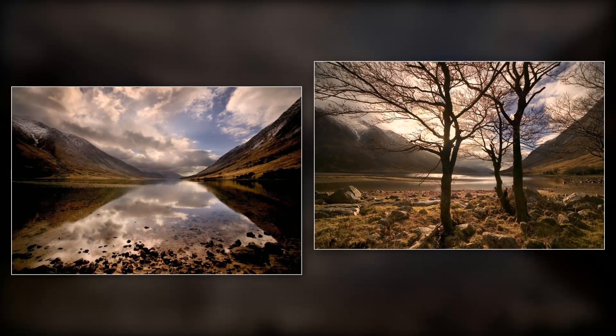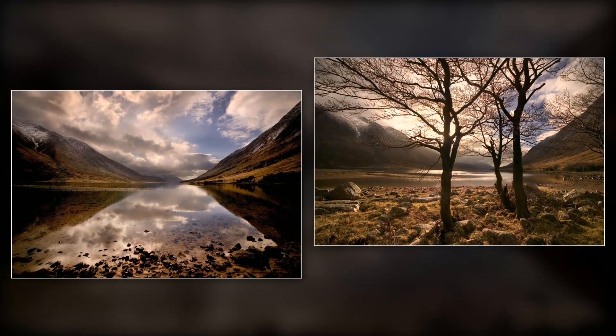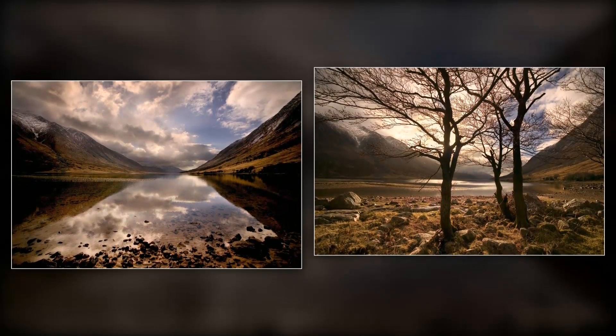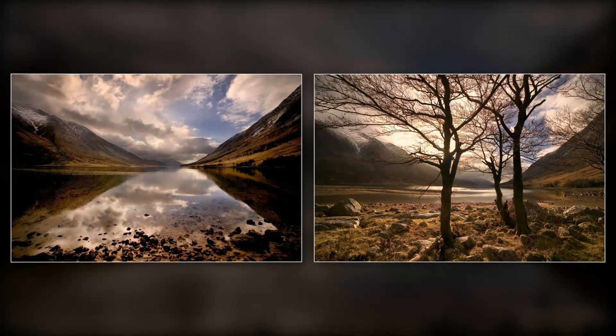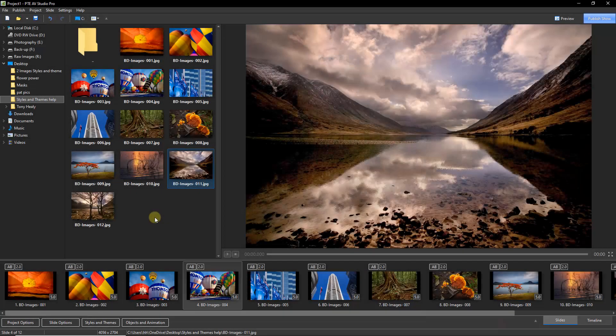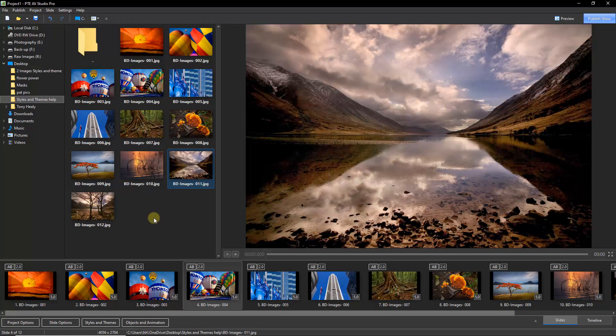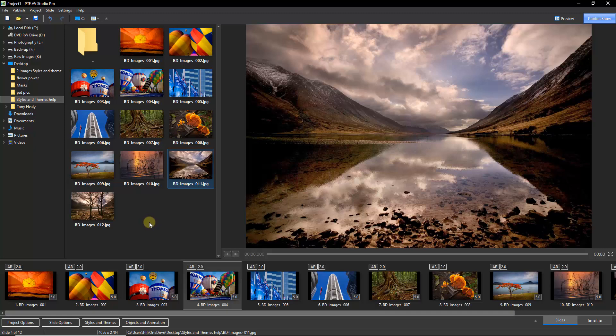So here we are back in the main screen of PTE AV Studio. I've cleared the slide styles that we had in the slide list before, and I've just dragged down my 12 images once again. It's not my intention here to demonstrate how we create themes. I've already got videos on that subject. What I want to do is simply import it and apply it.